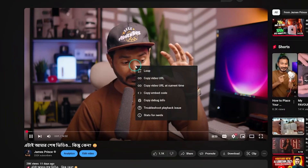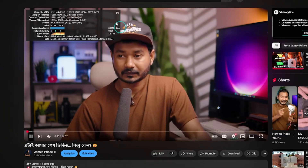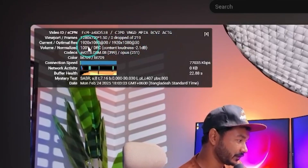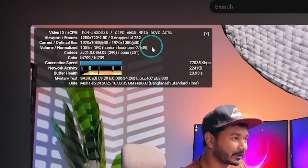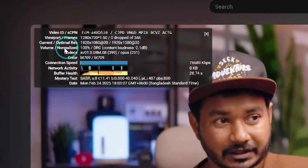Before we fix anything, we need to check if your video is actually too quiet. Here's how: play your video on YouTube, right-click on the video and select Stats for Nerds. Look at the loudness section — if it says anything other than zero dB, your audio has been adjusted by YouTube. Ideally we want this to stay at zero dB, meaning YouTube isn't making any changes to your audio levels.